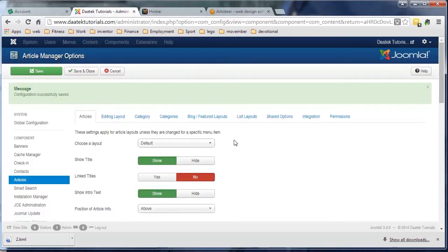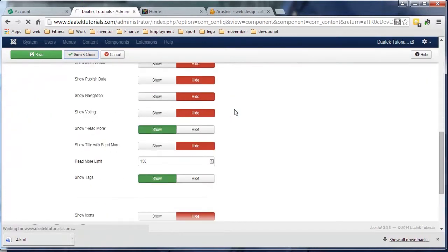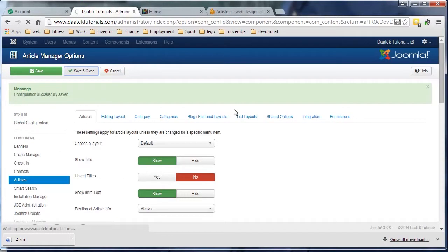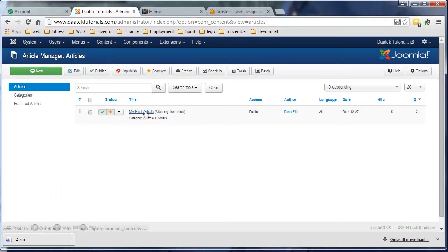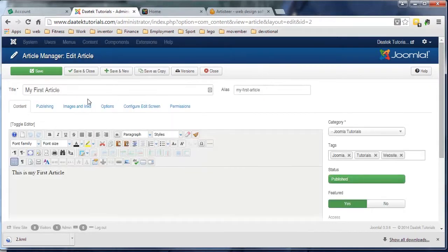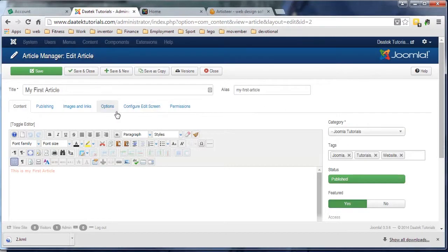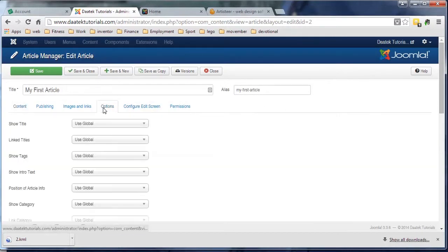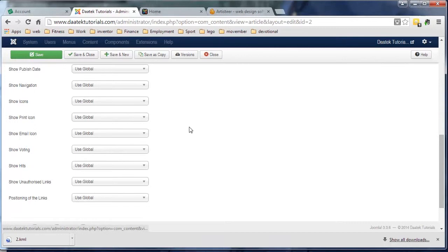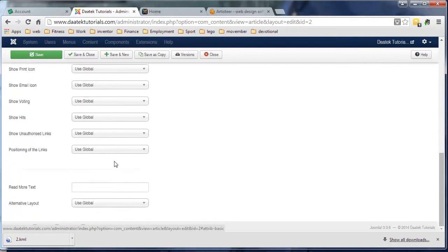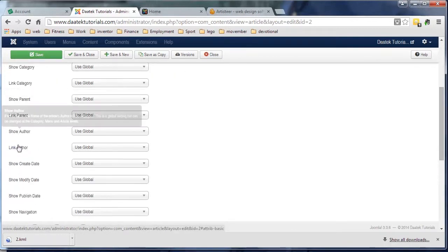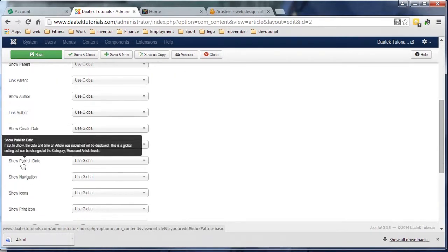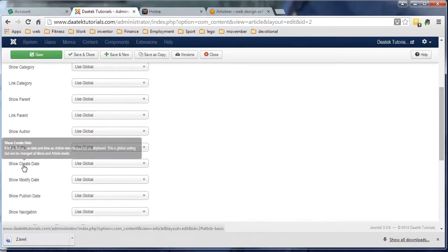So we've done that, we'll save and close it. Whenever you write an article, that's the settings you're going to have. Now, you can change that if you like.